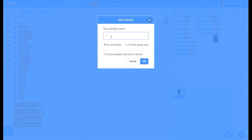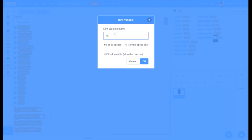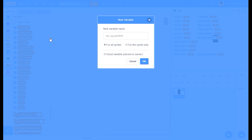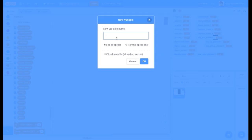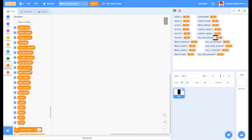The final variables we need are for whether keys are pressed or not. You don't have to make these variables, but I like to have them because it allows you to have multiple control styles. So we're going to make: key left pressed, key right pressed, key up pressed, key down pressed, and finally key Y pressed - you can also call this key Cappy pressed, or whatever you like.